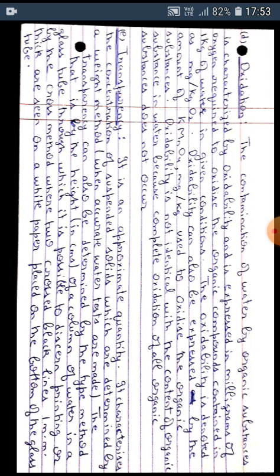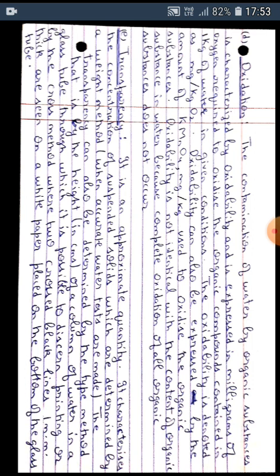which is used to oxidize the organic substances. Oxidability is not identical with the content of organic substances in water because complete oxidation of all organic substances does not occur.